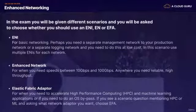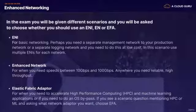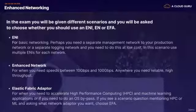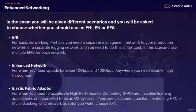For your exam tips: you'll be given scenario questions asking whether to use ENI, Enhanced Networking, or an Elastic Fabric Adapter. Use ENI for basic networking — for example, a separate management or logging network at low cost using multiple ENIs. Use Enhanced Networking when you need speeds between 10 and 100 gigabits per second and reliable high throughput. Use Elastic Fabric Adapter when you need to accelerate HPC or machine learning applications, or when the question mentions OS Bypass — if you see HPC, machine learning, or OS Bypass, choose the Elastic Fabric Adapter.